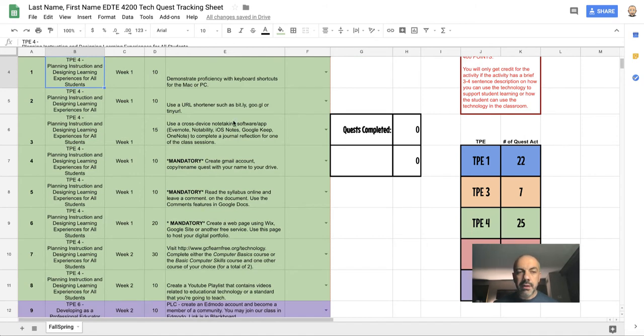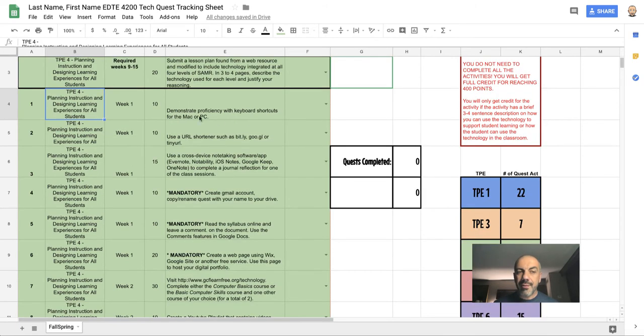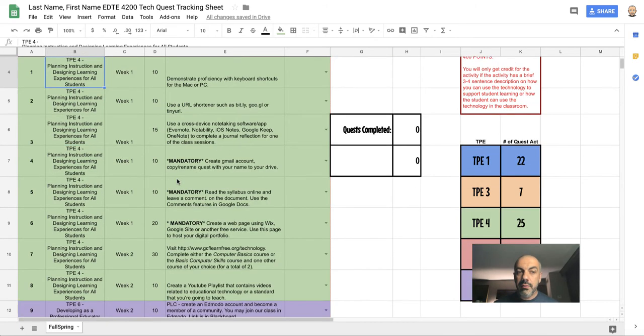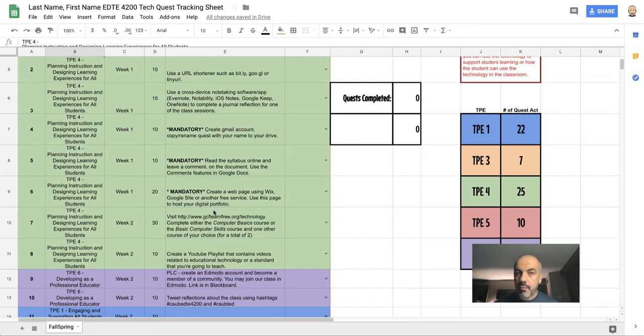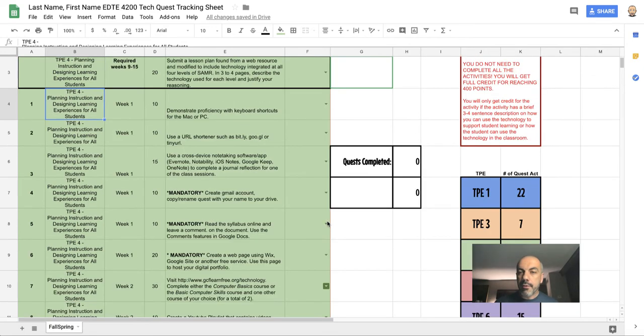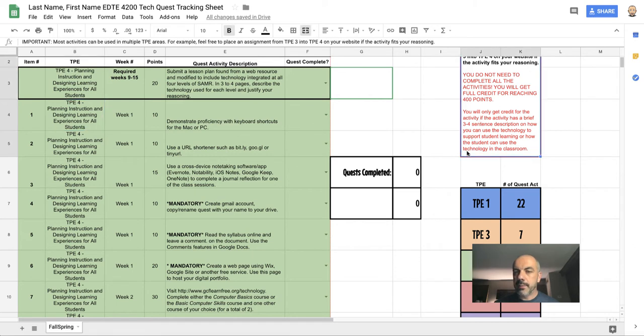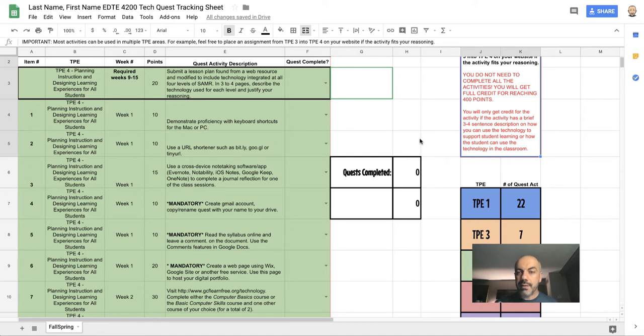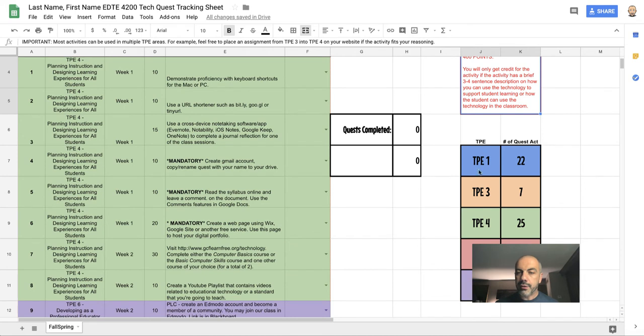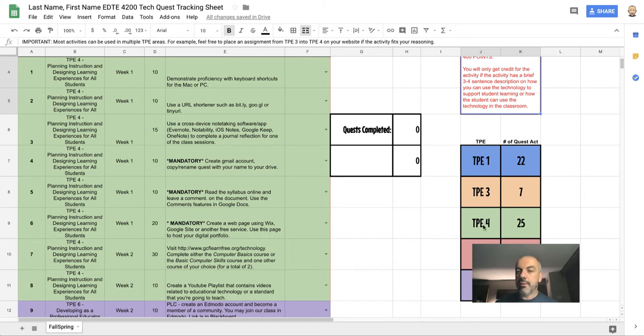You're also not required to do everything from week one—this is your choice. Your goal is to simply complete 400 points. Notice that you're only going to get credit for an activity if you have a brief three or four sentence description on how you might be able to use this technology in the classroom. Also here we have a color-coded legend with the number of Tech Quest activities that you have to choose from from each TPE: 1, 3, 4, 5, and 6.